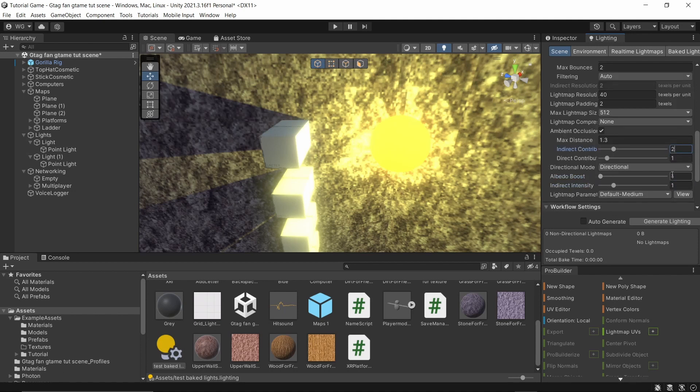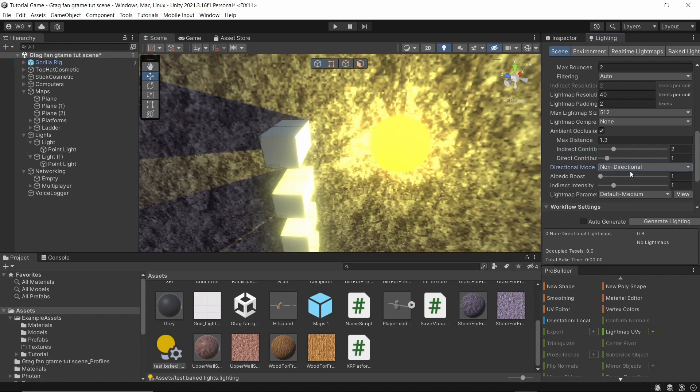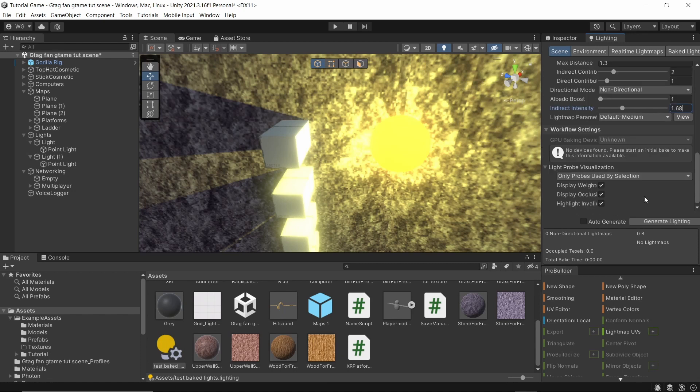Make sure this is non-directional. Make sure this is 1.68, and then everything else will be default or it should look like this.